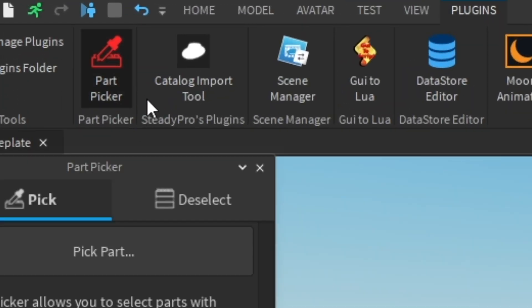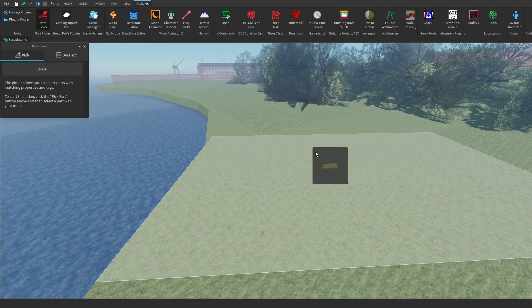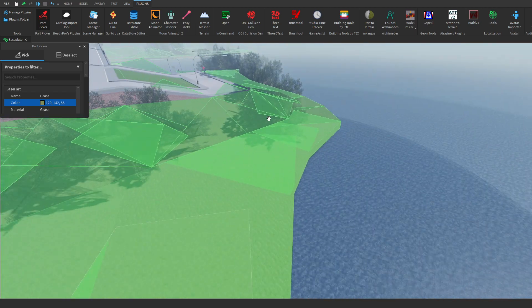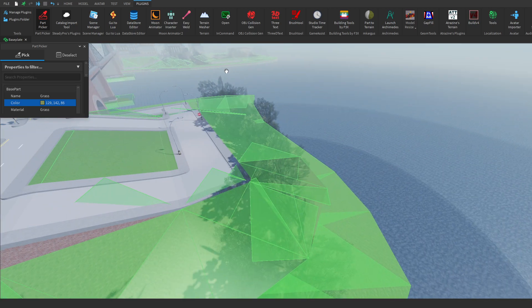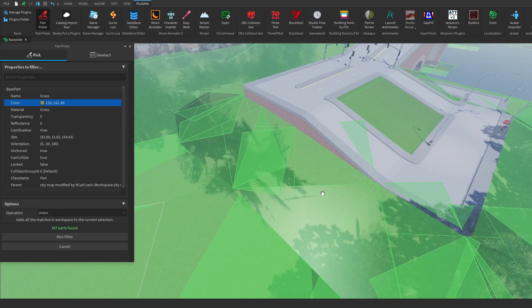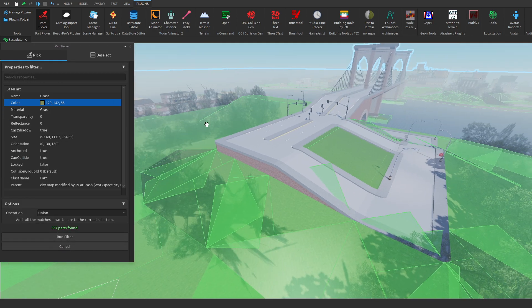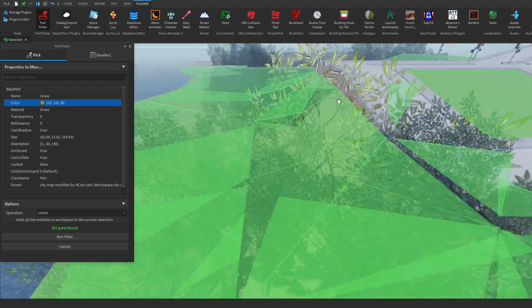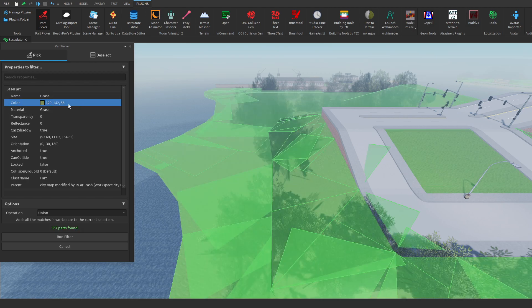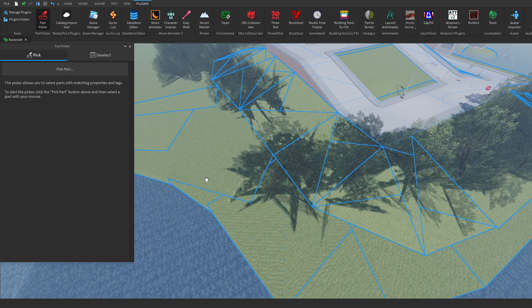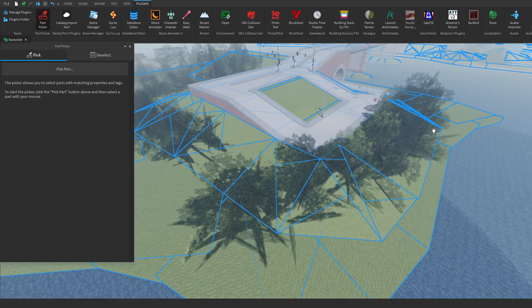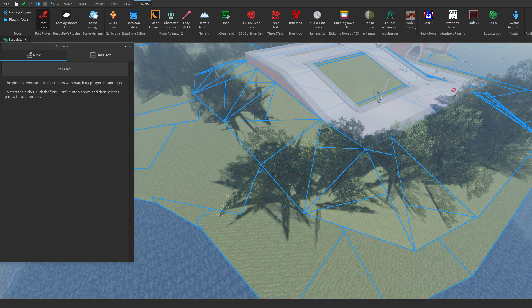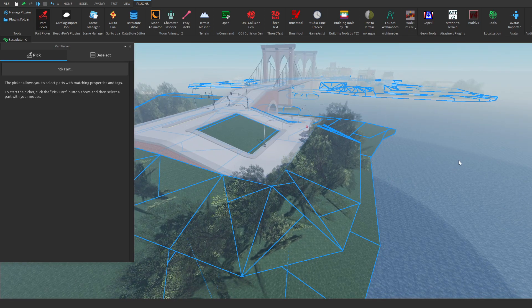We'd open up Part Picker, head to pick part and then we'd select on any part which is like remotely close to the part we're searching for and if we zoom this up so it's a bit bigger, we can then set the properties to filter by and we mentioned we want to get all the parts that have this particular color. So we'd click on the color and color would be highlighted and then we'd click run filter. Then it would select all of the grass inside of our explorer and as you can see, I'll be able to change the color so I could make it a different shade of green.